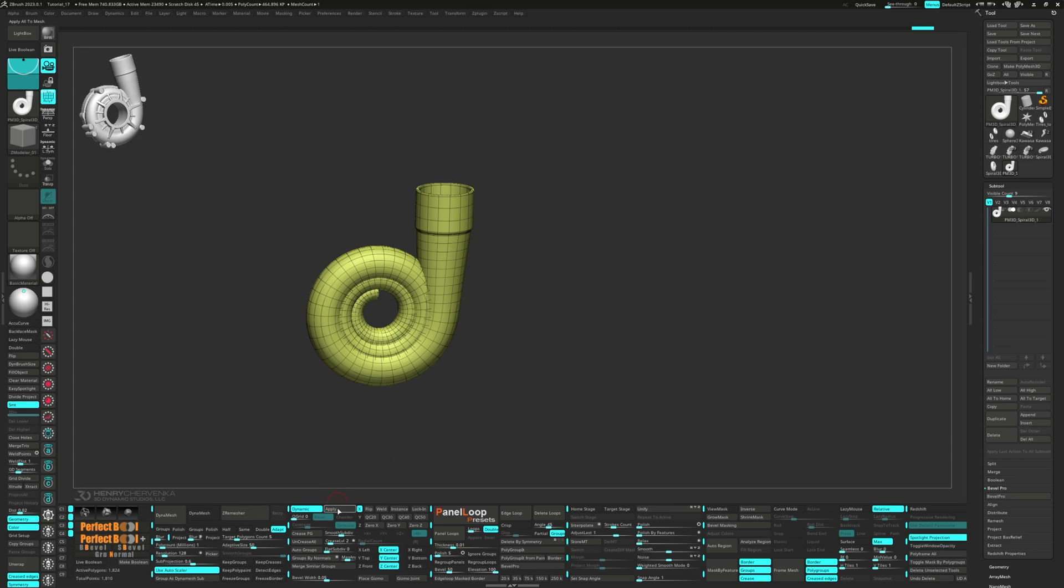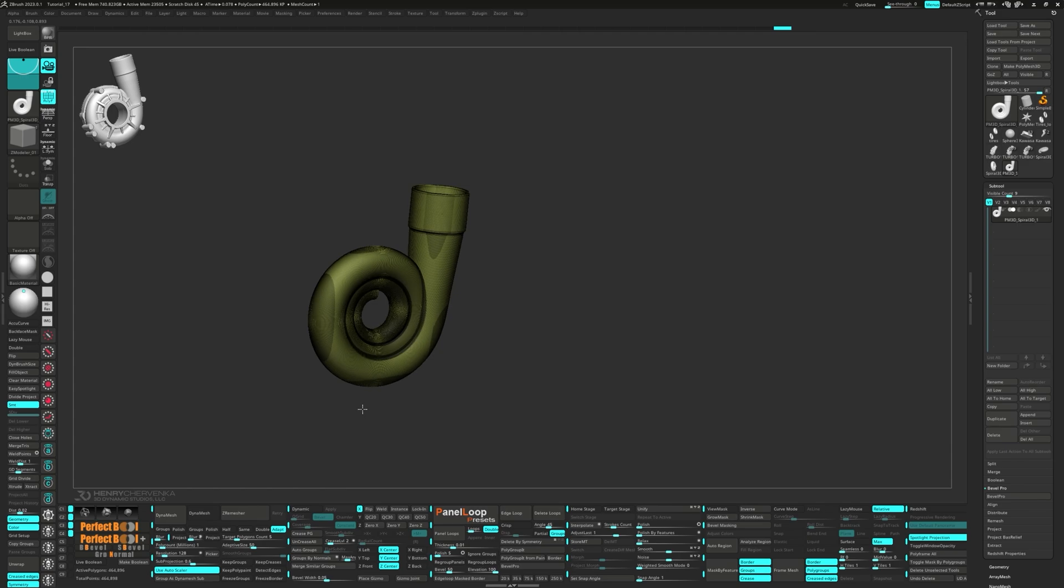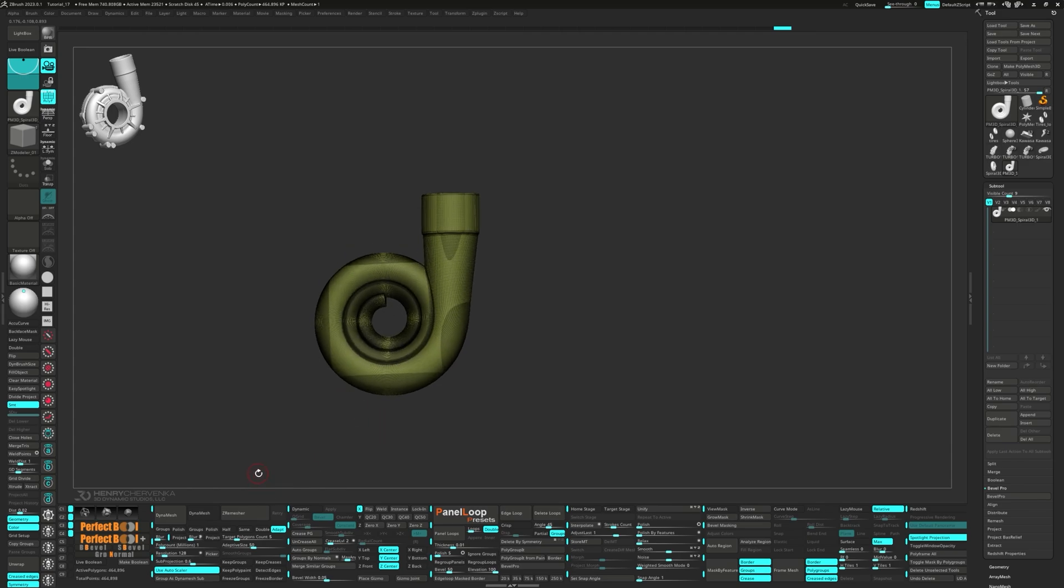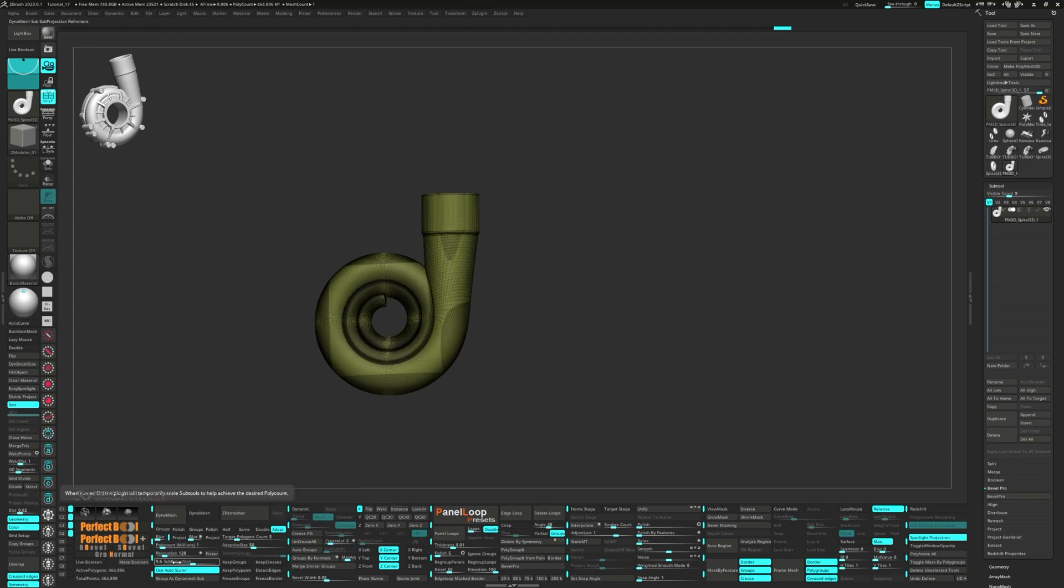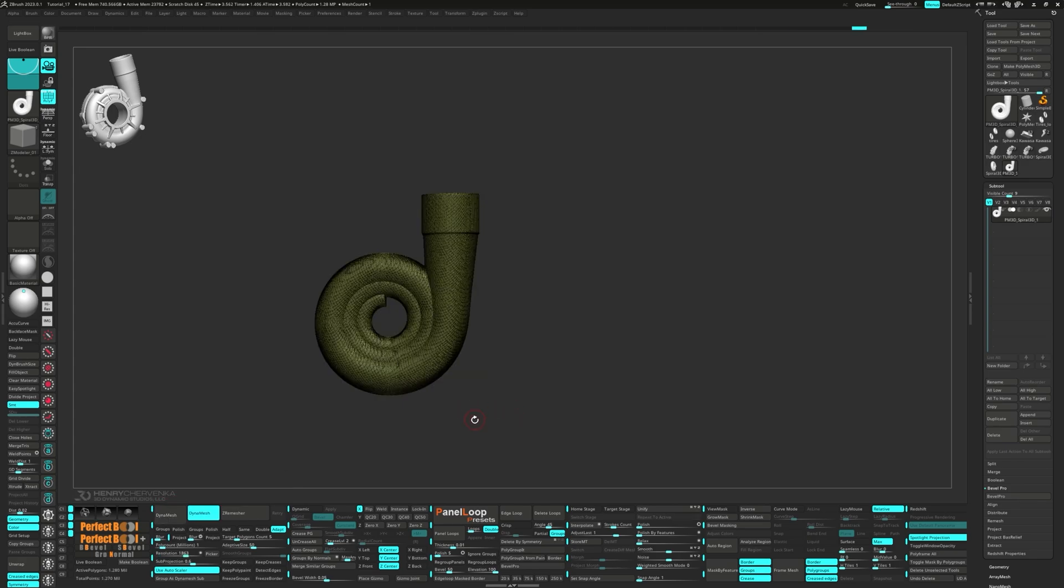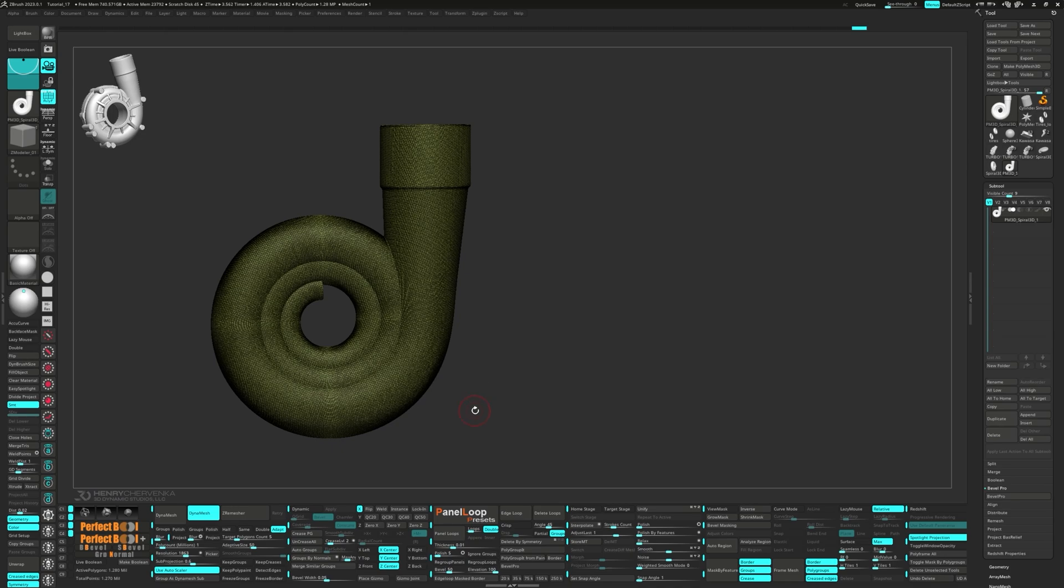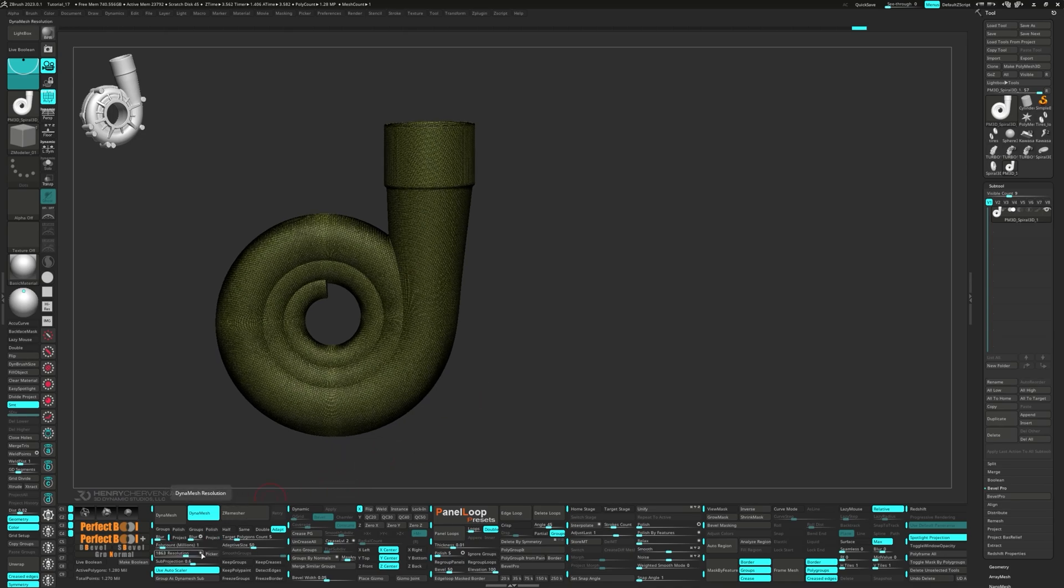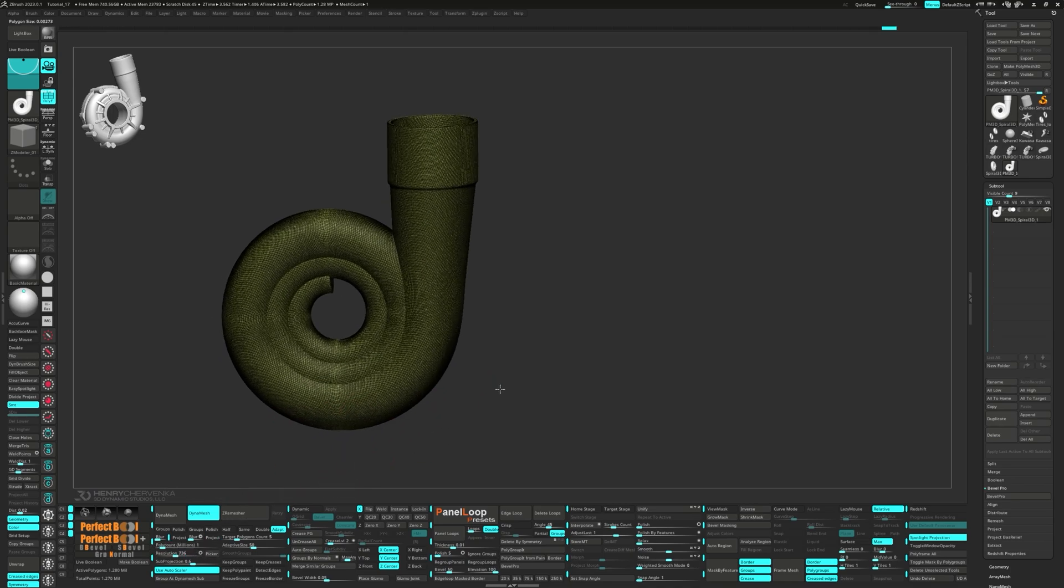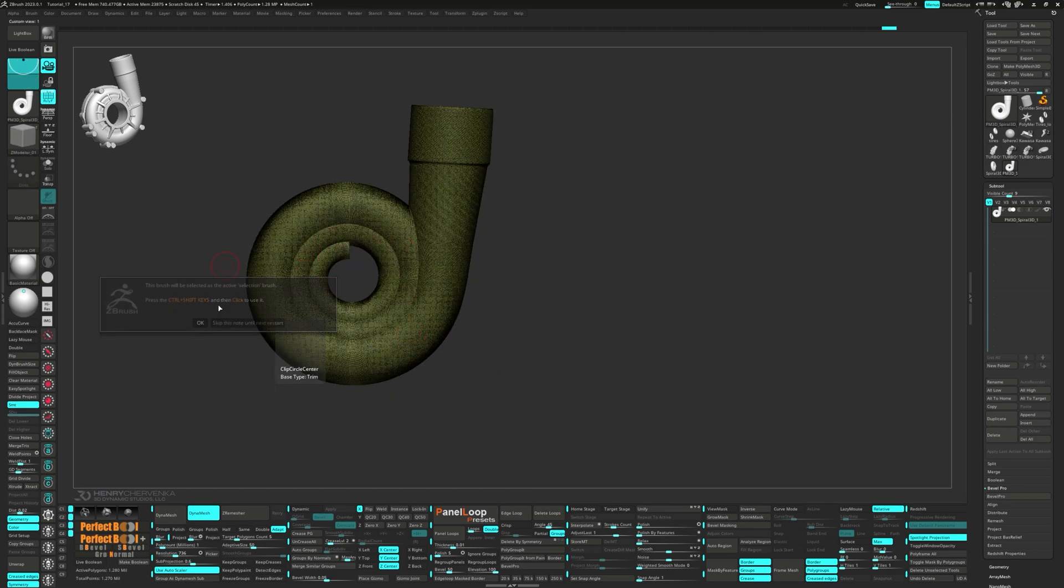Let's go ahead and press Accept and delete the lower subdivisions. Now back to the Dynamesh utility. Set the blur to 0, poly count to 1,000,000 and use the Autoscaler. Use the picker to set the resolution and use the Eclipse Circle Center to remove the middle.